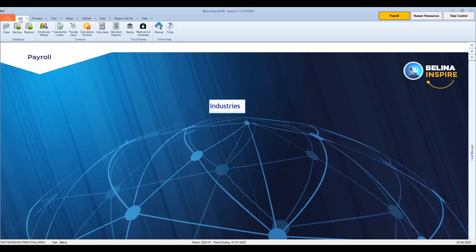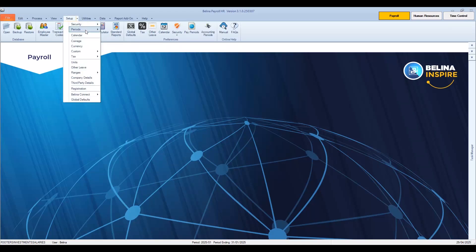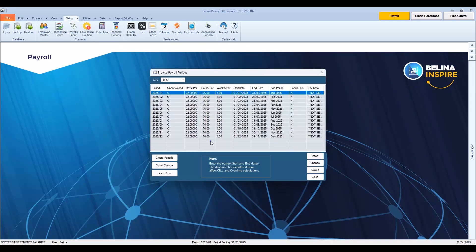There is a provision in the system to handle different industries, with employees having different working conditions according to the industry they come under. For example, in an organization operating in the commercial industry, it may have employees that come under the security and catering industries, each with different working hours and other conditions. Notice that if we go to Setup, then Periods, then Pay Periods menu options, we see that there are 22 standard days and 176 hours per period. If employees do not work these standard hours, their overtime and leave calculations will be based incorrectly.